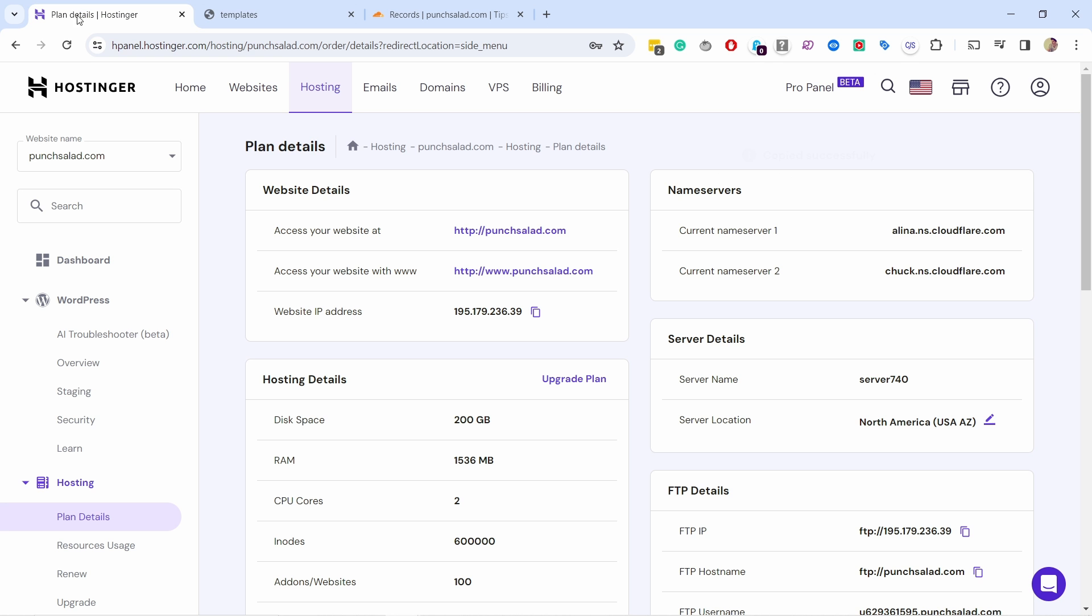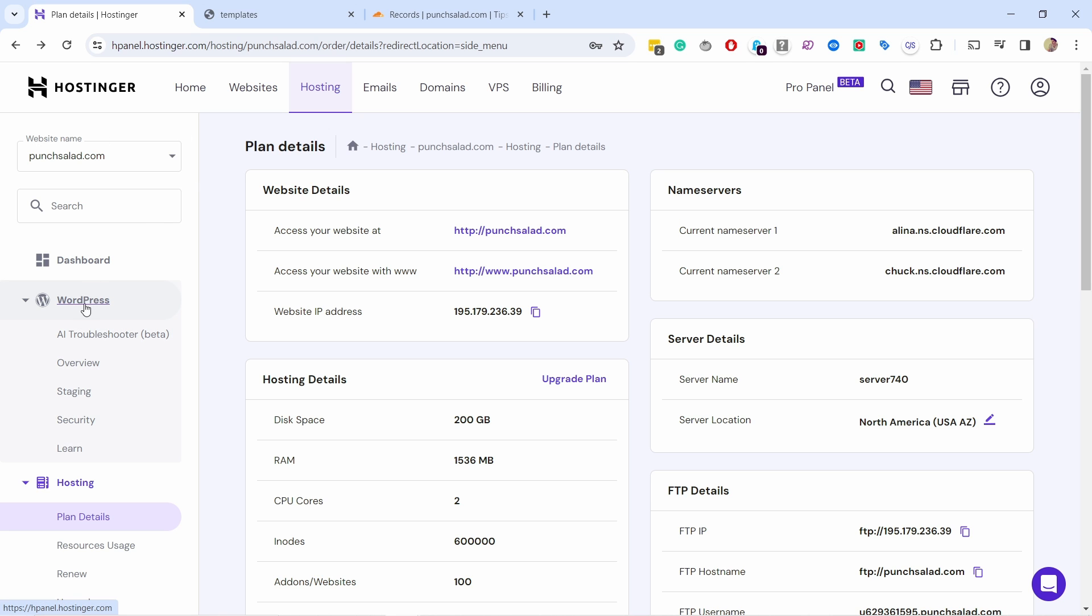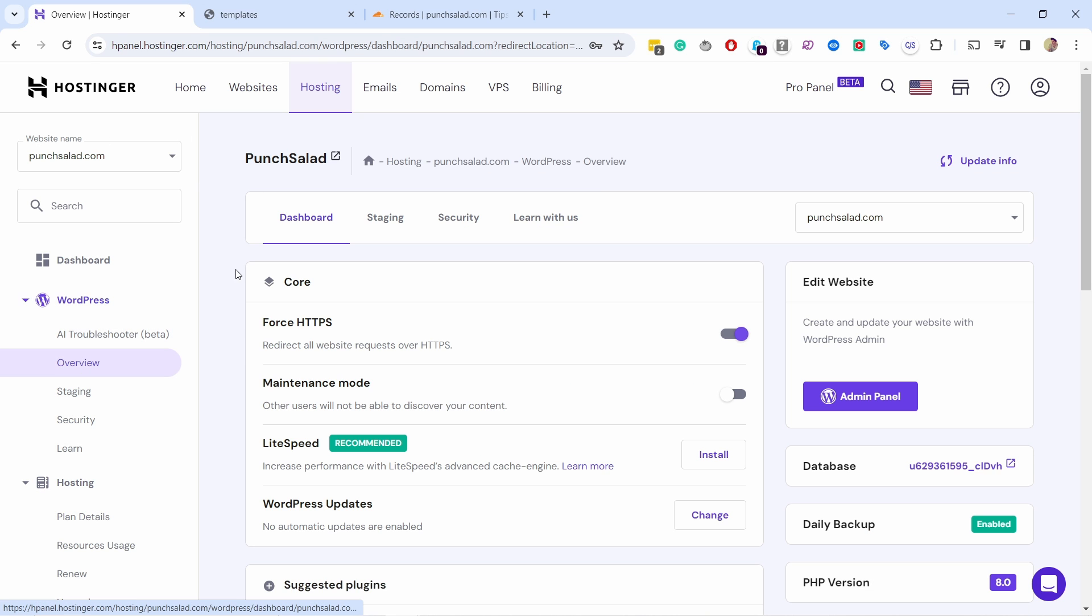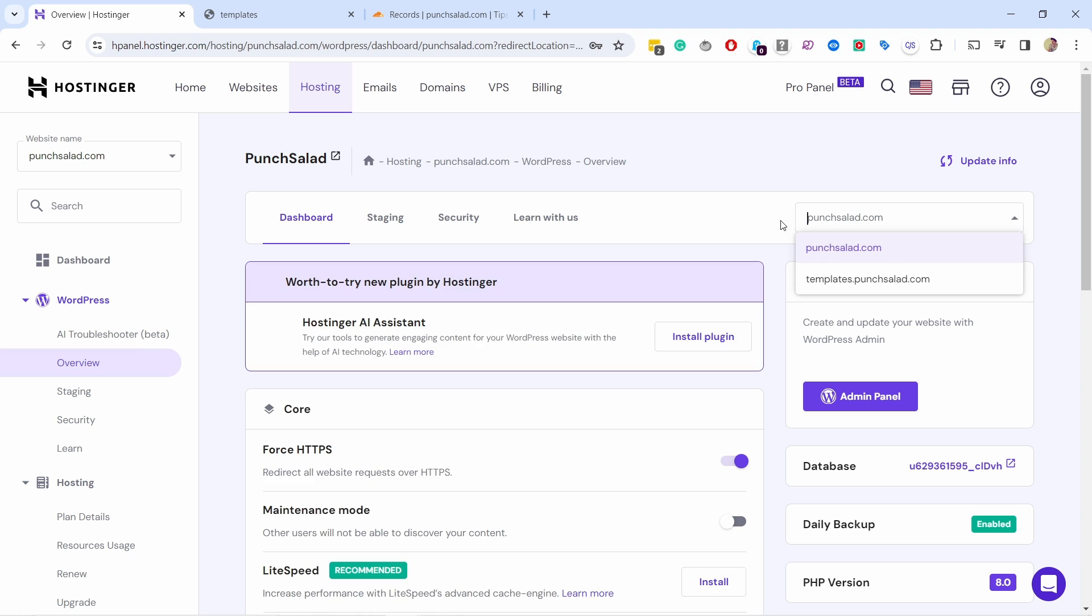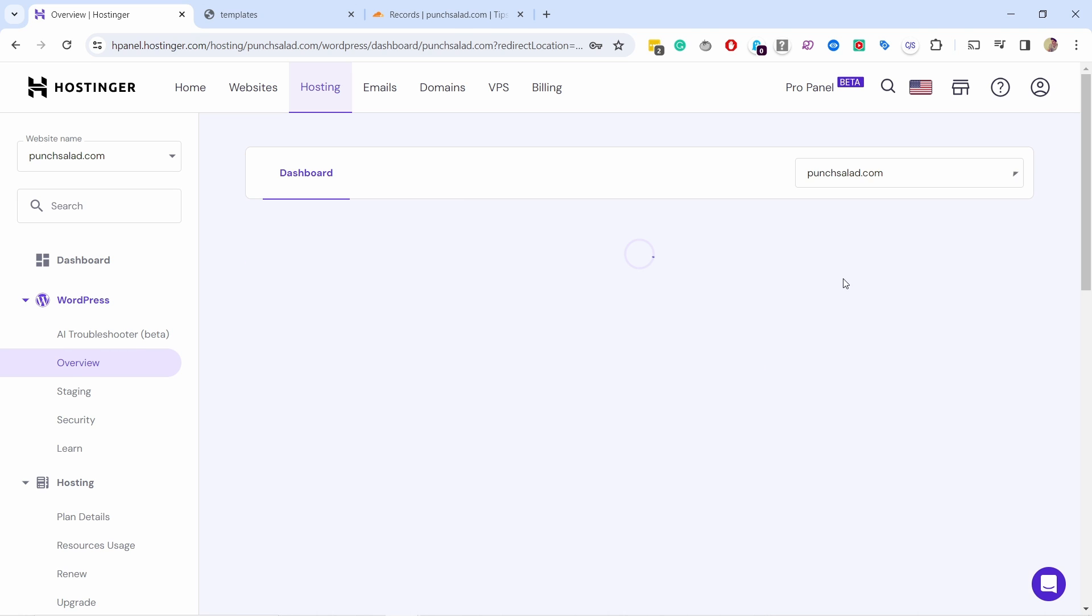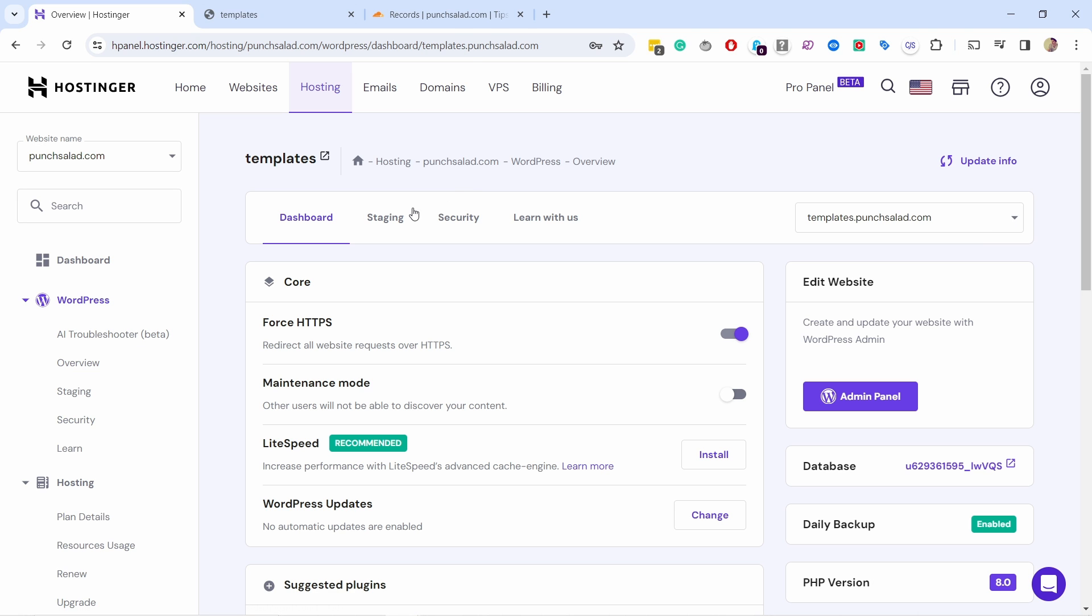So one more thing we need to do because we have here not secure. So you just need to go under WordPress and then overview and make sure to change to your subdomain. And now we can make sure that the HTTPS is forced, make sure that one is enabled.